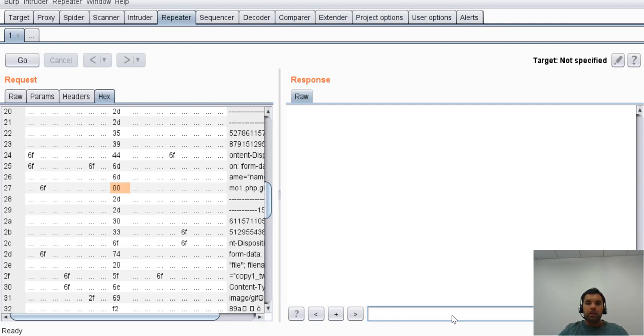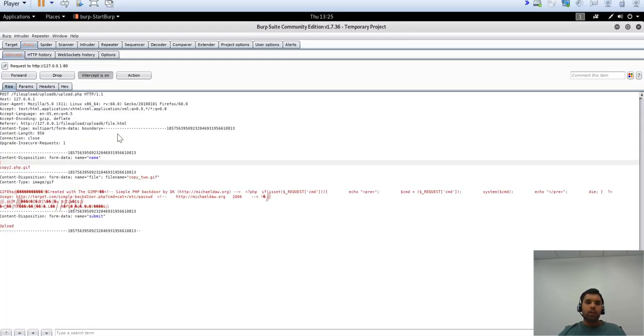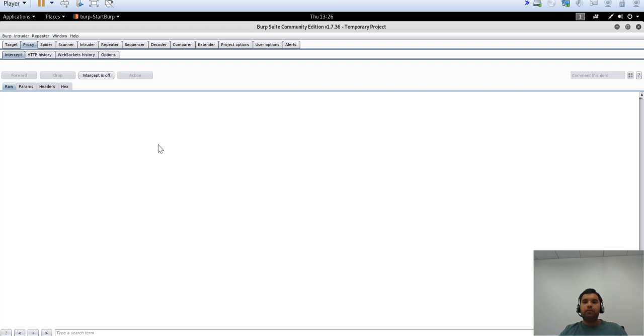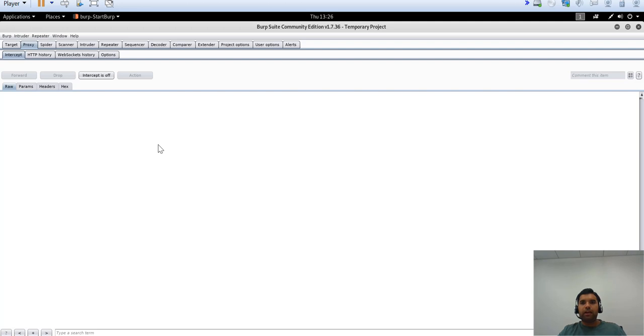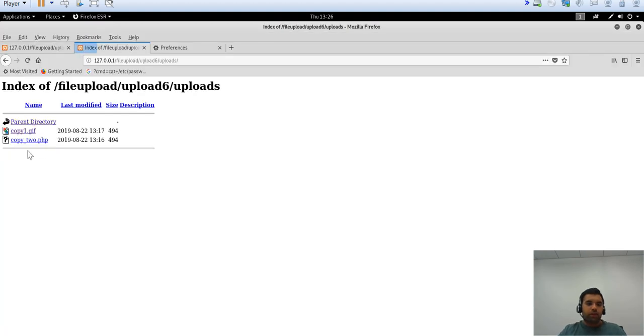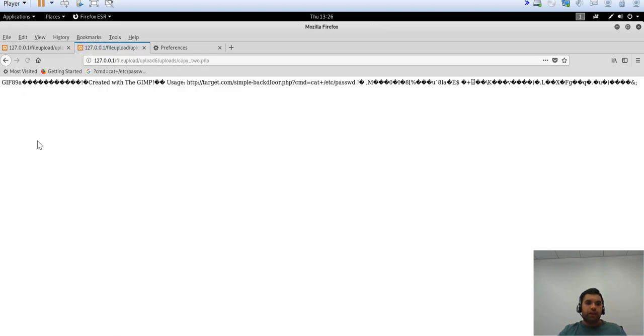Once we put in the null byte, let's stop the intercept and let the file go. Now hopefully the file should be uploaded with just the PHP extension. This way we bypass the application restriction where it only allows GIF, but when Apache processes the file it'll look at it as a PHP instead of GIF because we have the null byte between PHP and GIF. Let's go to Firefox, go to the uploads file, and there you go—we can see the PHP file was uploaded successfully.